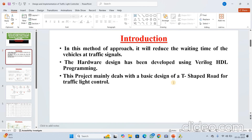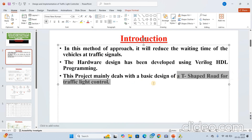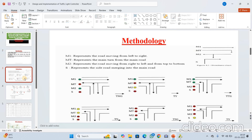Generally, poor traffic systems are the big reason for accidents and time losses, that's why we have proposed this approach. It deals with the T-shaped road for traffic light control. The methodology or logic we have implemented in this project is as follows.